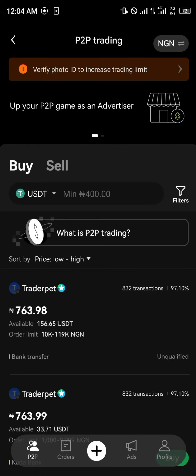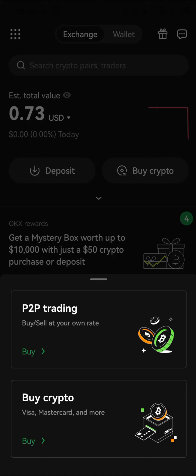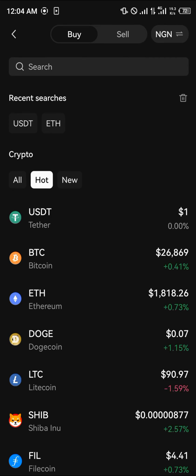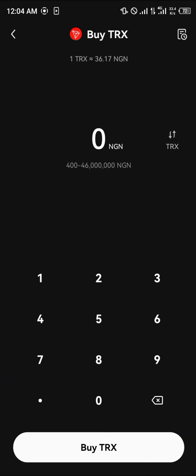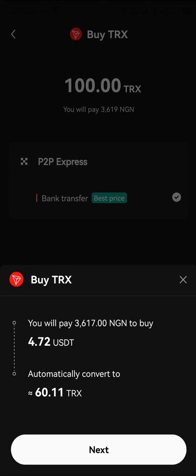Another option is buying with your Mastercard. You click on Tron — let's say we want 100 TRX or 1000 — and you'll be transferring 3,619 Nigerian Naira, which equates to roughly two or three dollars. You'll receive the Tron directly into your wallet. Once you click Next, you're taken through the transfer process with a time limit for the transaction.